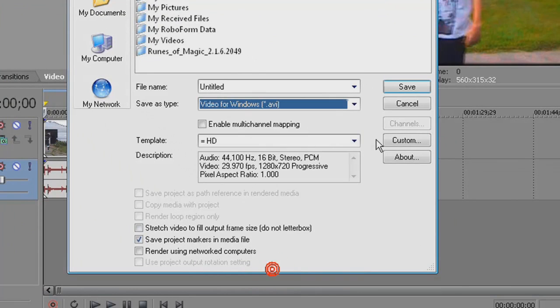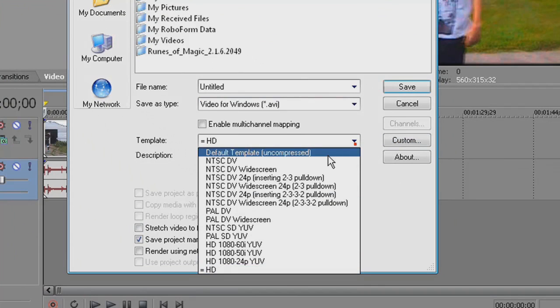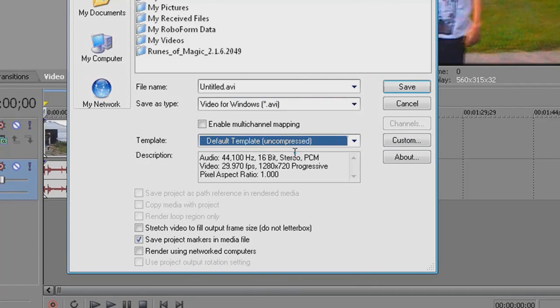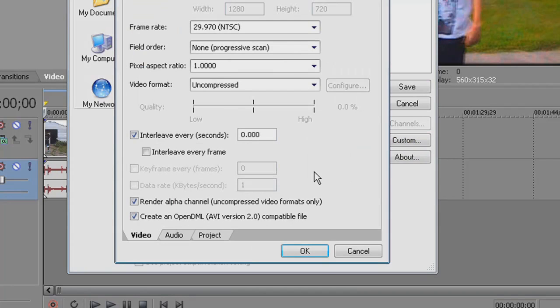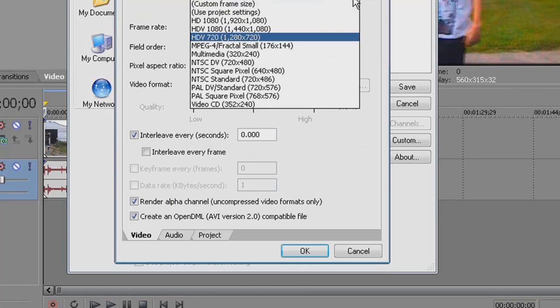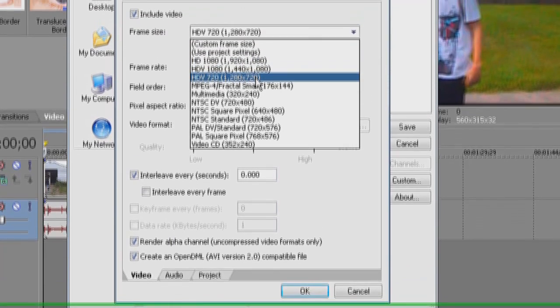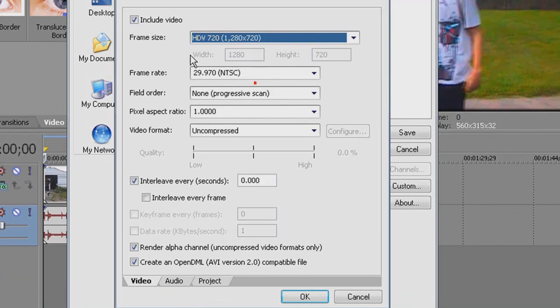What I render as is, find Video for Windows and that will be AVI format. I already have a custom preset for this, but I'm just gonna show you my settings. Just go to default template on Compress and hit Custom. Go to frame size HDV 720, which will be the HD.